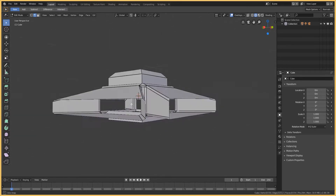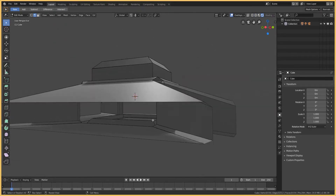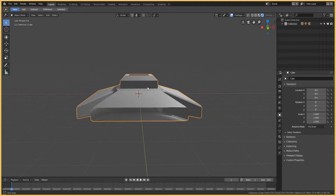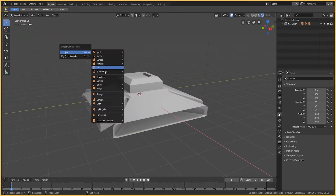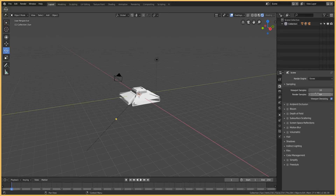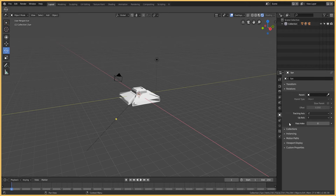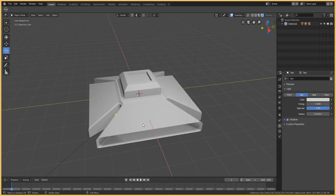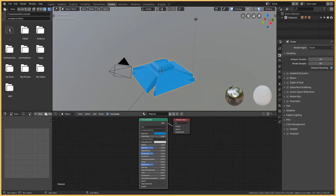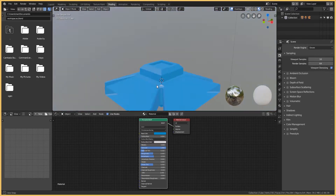I just brought in the Eevee renderer — I don't think you bring it in exactly, it's more like you activate it in the viewport. I'm setting up a couple of lights to add more dimension to the object. I found the controls for light intensity, which is cool.